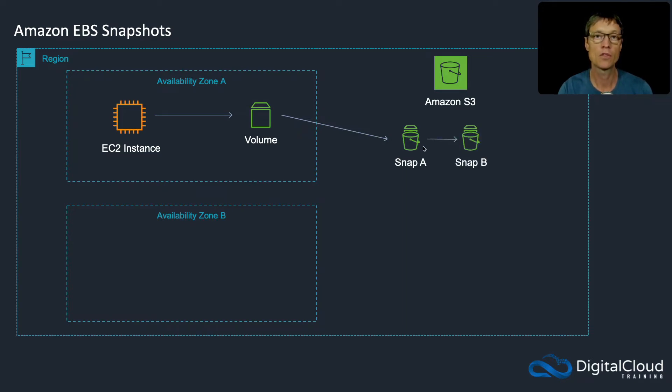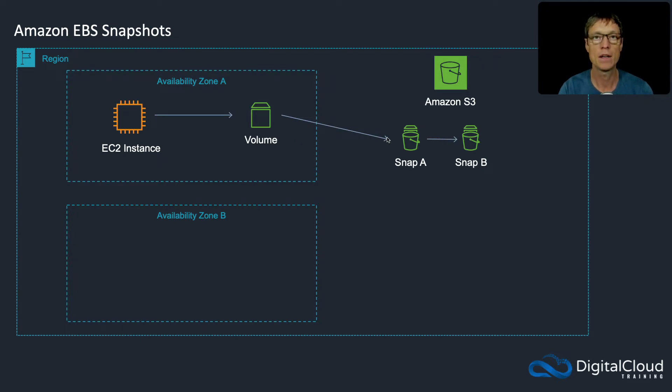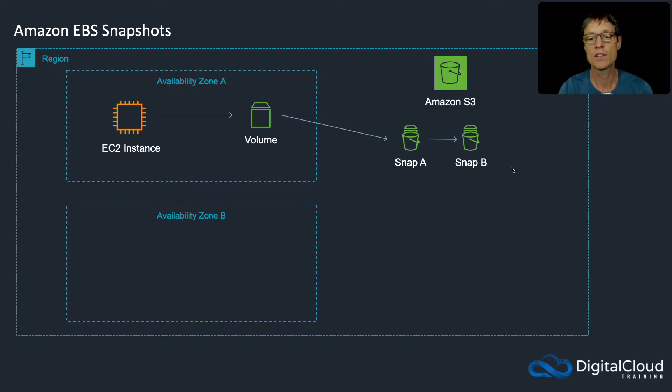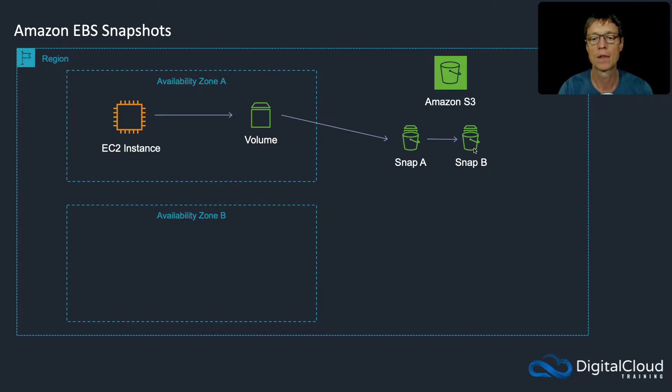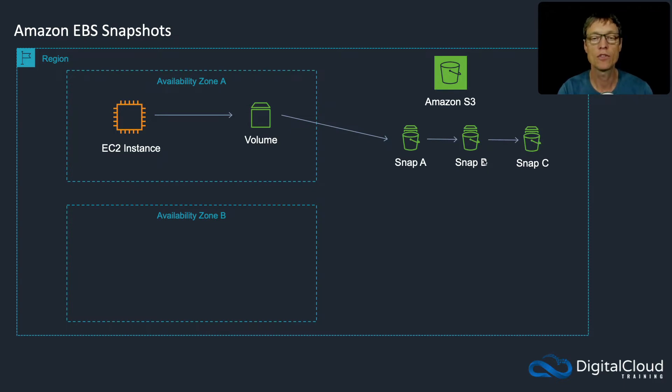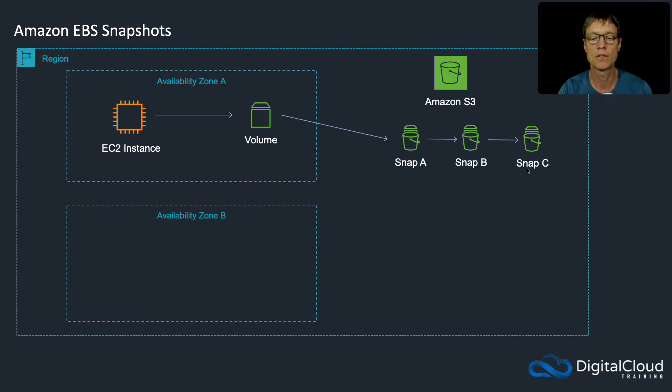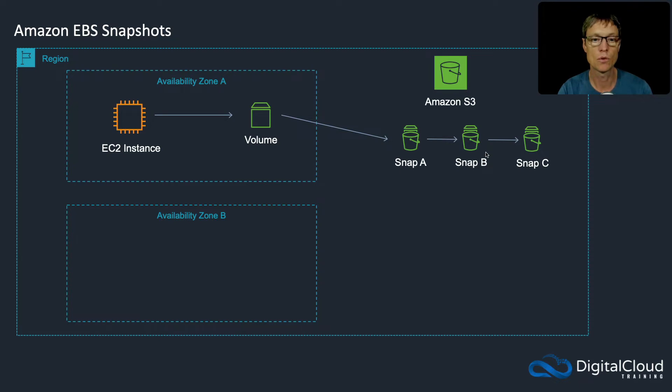Snapshots can be taken incrementally. You take snapshot A, then make some changes to your volume and take snapshot B. Snapshot B will only reflect the changes to the volume since snapshot A. So it's an incremental backup. Then you take snapshot C. Even though snapshots B and C are incremental, so they only have the changes since snapshot A, they themselves can be used to restore your volume.